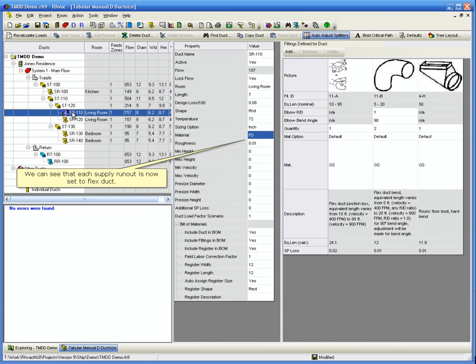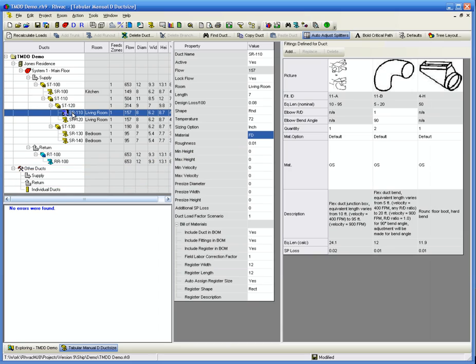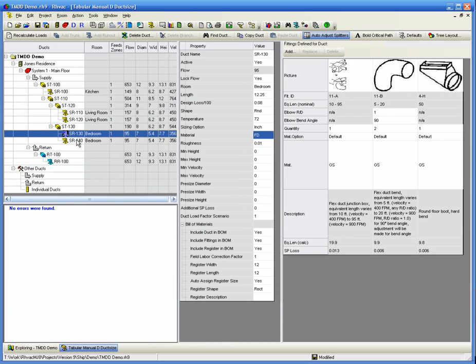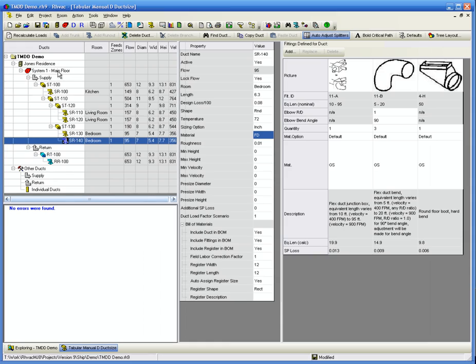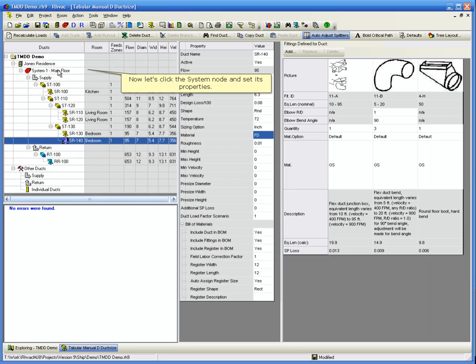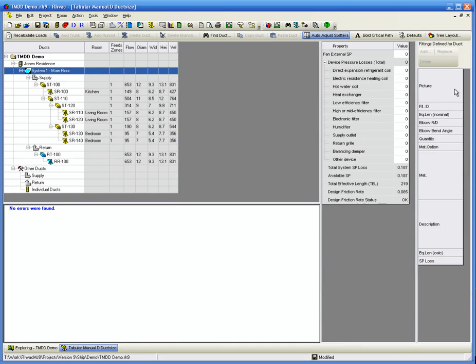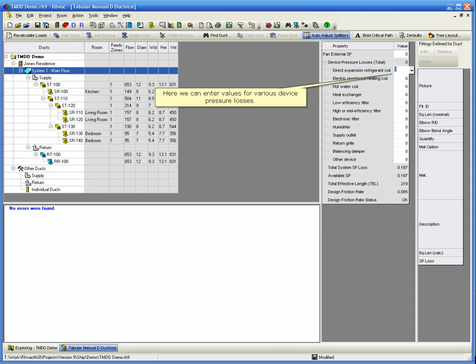We can see that each supply runout is now set to Flexduck. Now let's click the System node and set its properties. Here we can enter values for various device pressure losses.